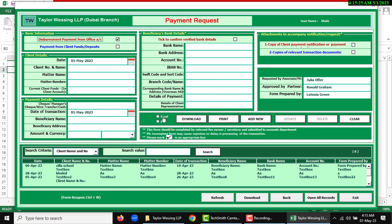You can download Excel or PDF, print options, and you can store this data, add new, update, delete, or clear. Another is refresh if you want to fully refresh this form.